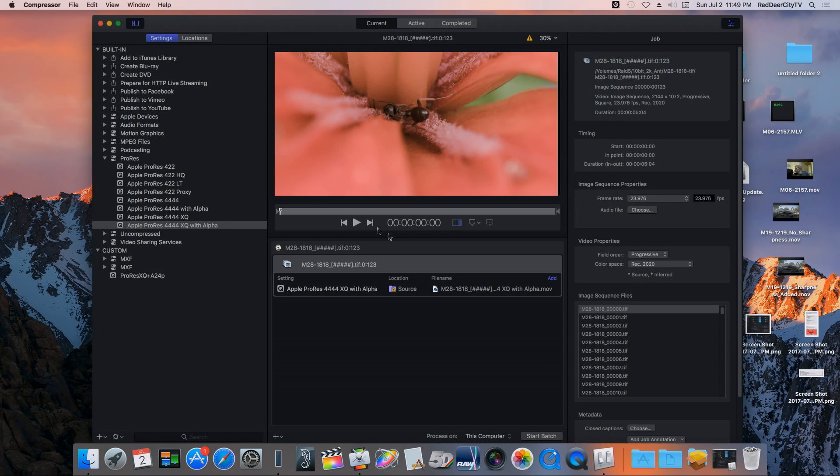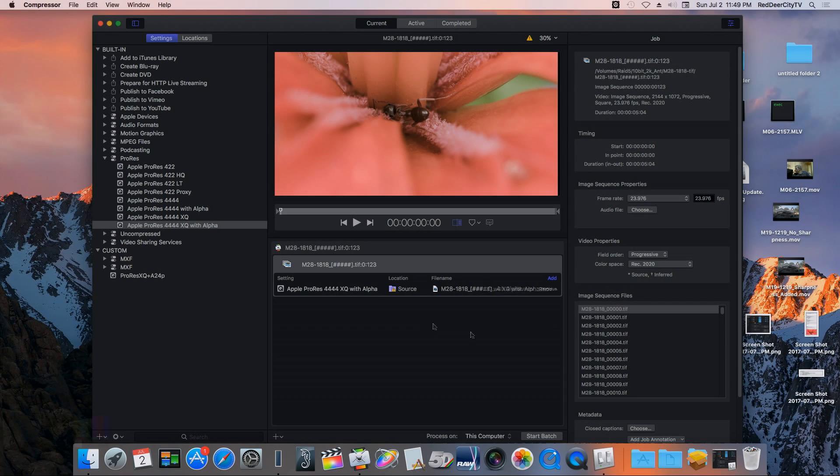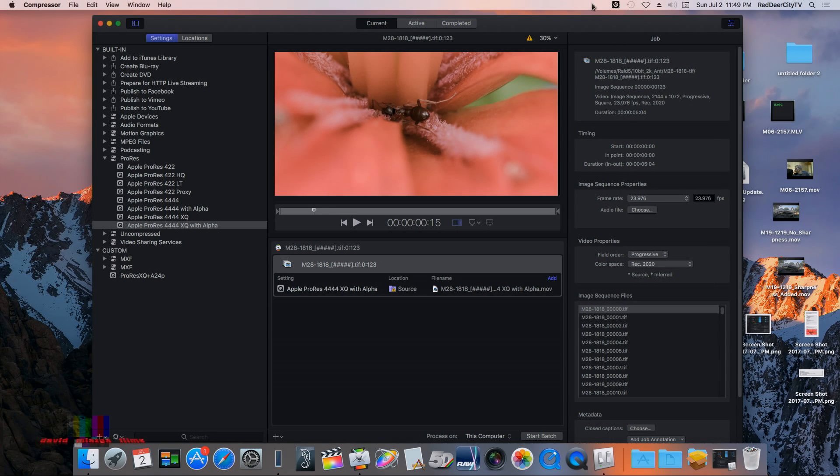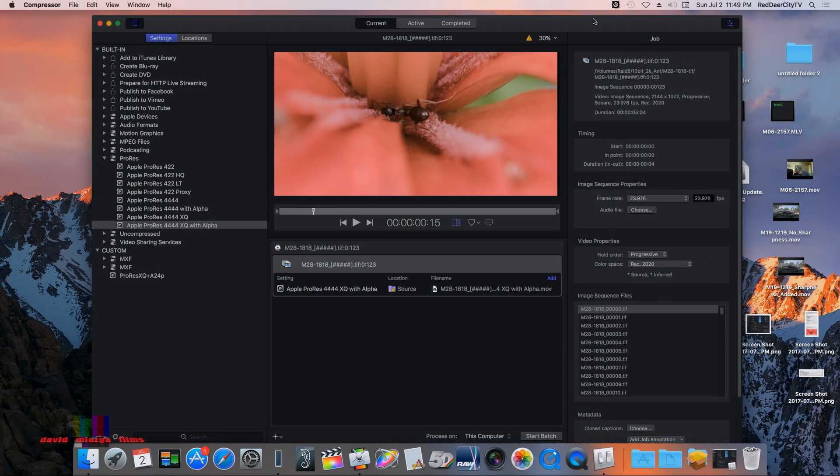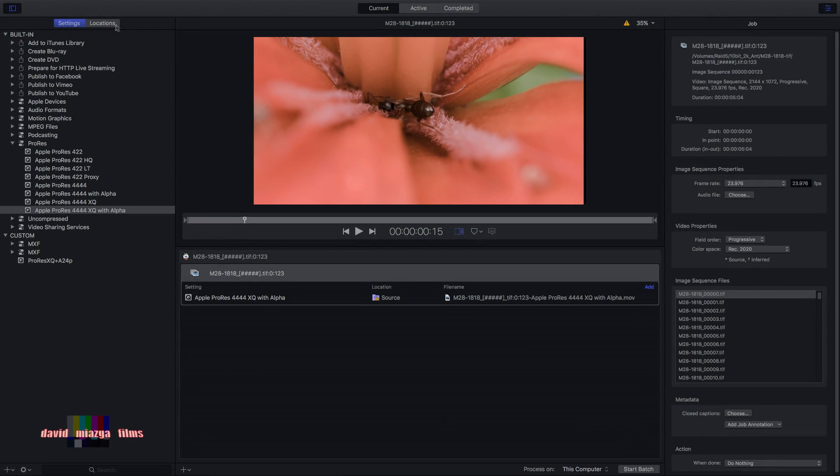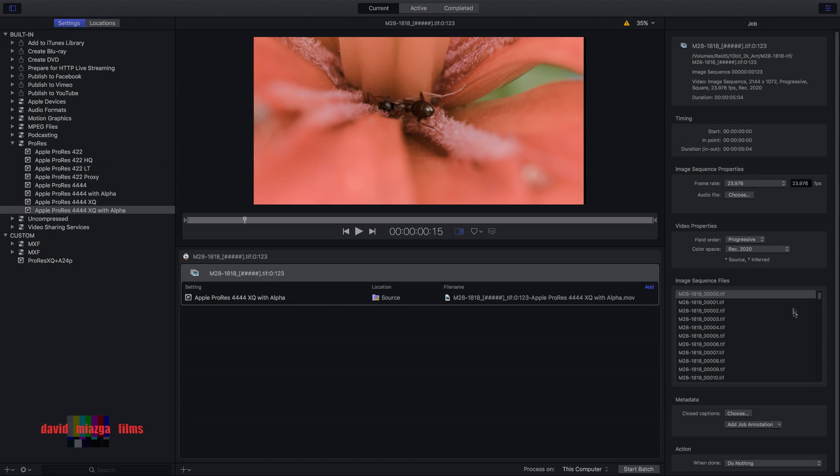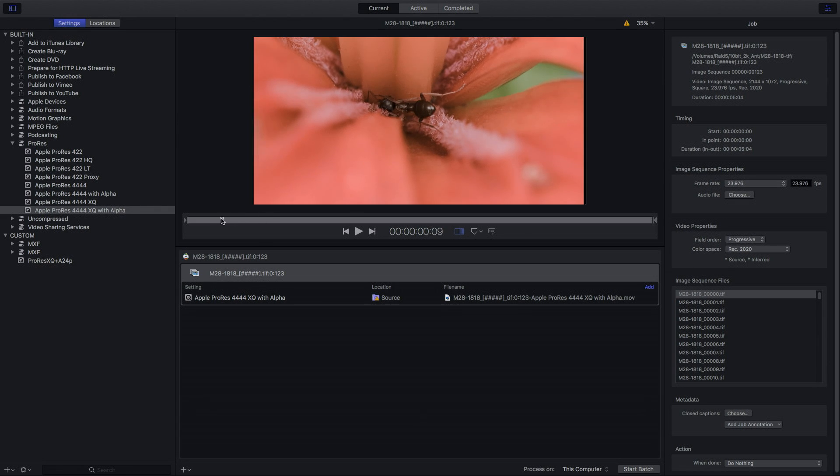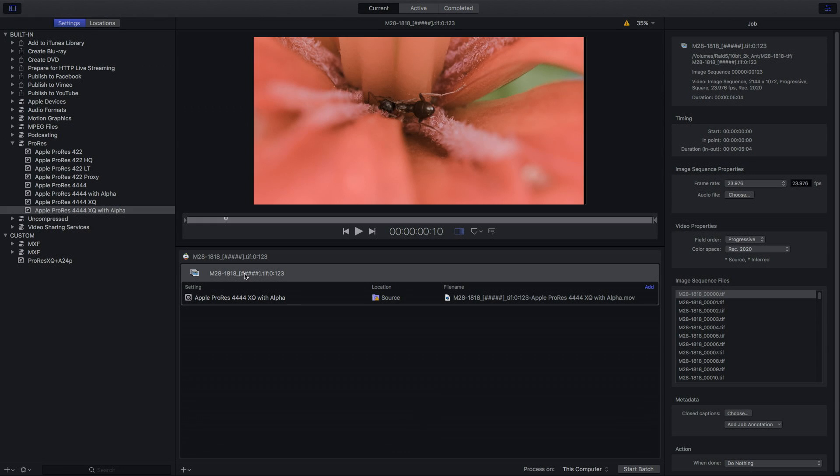What I want to talk about for a few minutes here is the new color space that you can now get in compressor. Now what I'm doing here is I have an image sequence, a TIFF image sequence.